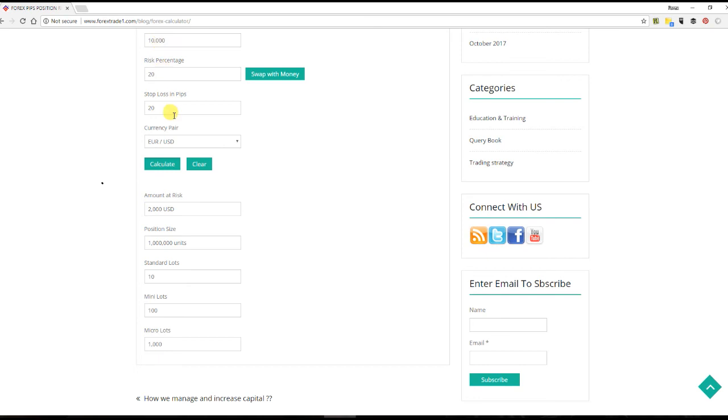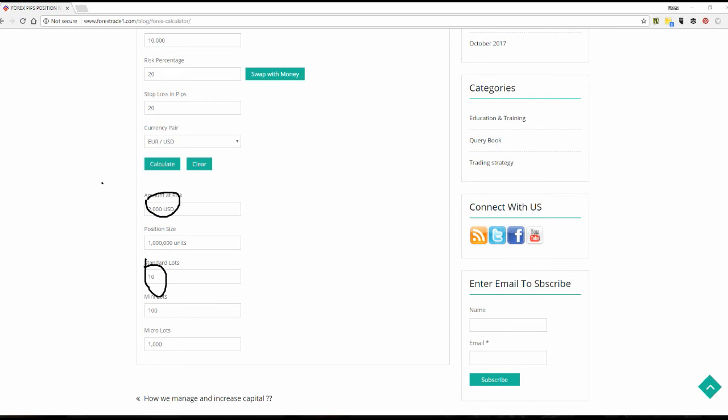The capital investing is 10,000 and the amount which is at risk is 2,000 USD. Here you can take 10 lot size. See here, the standard lot size is 10, the amount at risk is 2,000 USD.